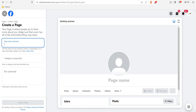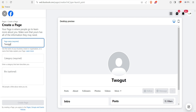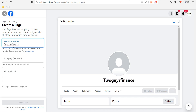You can see: 'Create a Page — your page is where people go to learn more about you. Make sure yours has all the information they may need.' The page name is required, so you're going to put the name of your page. Let's say we want to put 'Two Guys Finance' as the Facebook page name.